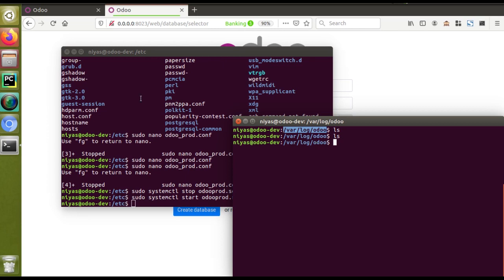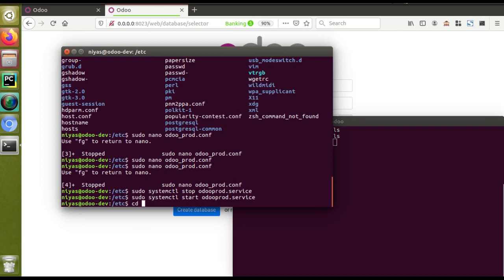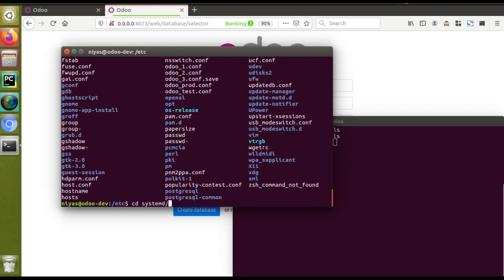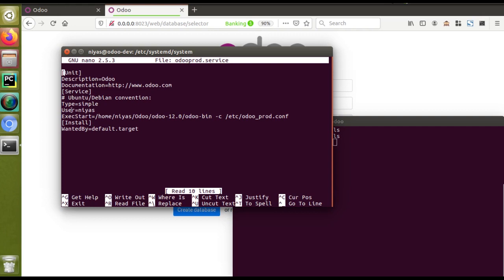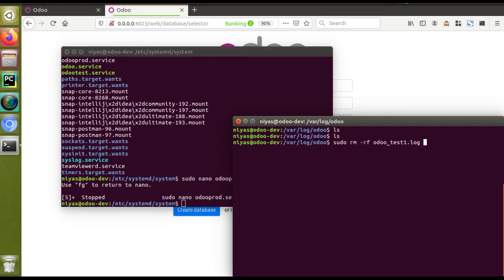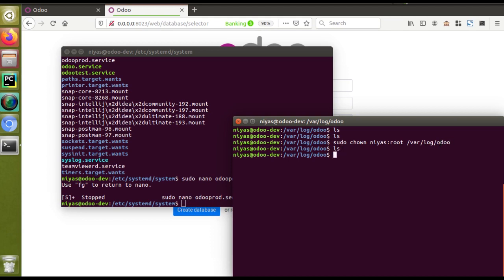I'll navigate to the path where we created the service files and run ls. You can see odooproduction.service listed. Opening that service file with sudo nano odoo-production.service, you can see the user running the instance. I need to give that user permission to the log folder. The command is: sudo chown username:root /var/log/odoo. After running that and listing the directory, the log folder is still empty for now.